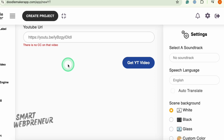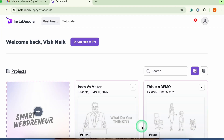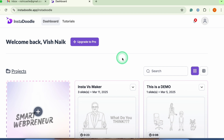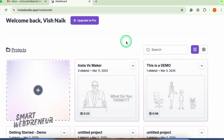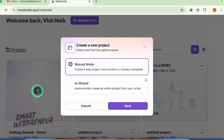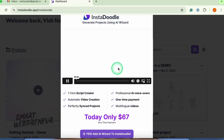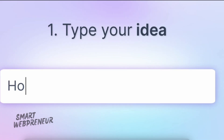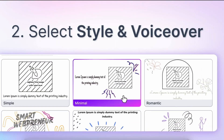Let's dive into how you can create a video inside InstaDoodle. Both InstaDoodle and DoodleMaker are cloud-based, so you don't have to worry about downloading or installing anything — just log in and start creating. Click on the plus icon to get started. There are two ways: the manual mode and the AI Wizard mode. The AI Wizard mode is a premium upgrade available for a one-time fee where you can create an entire video starting from a simple text prompt — the AI generates the script, voiceover, and Doodle animations for you, all in one click.